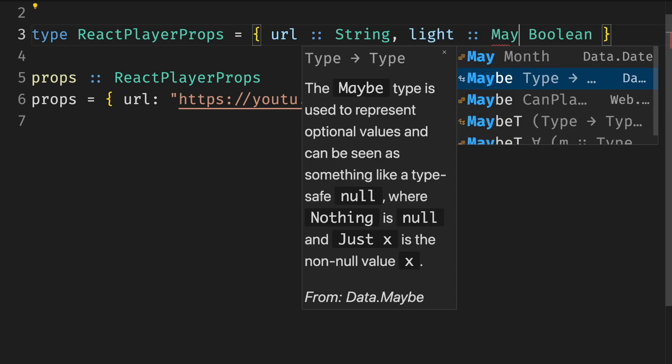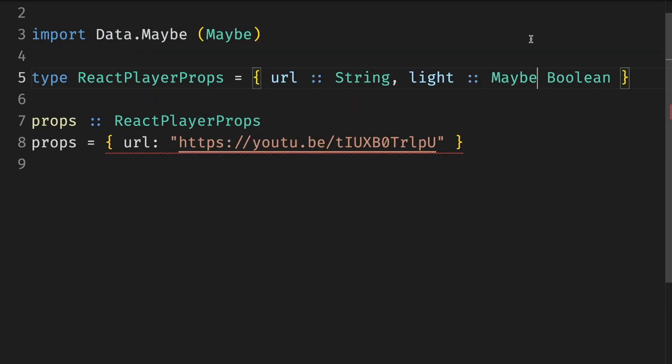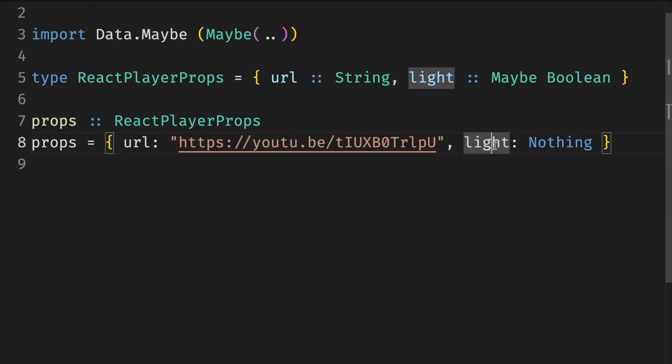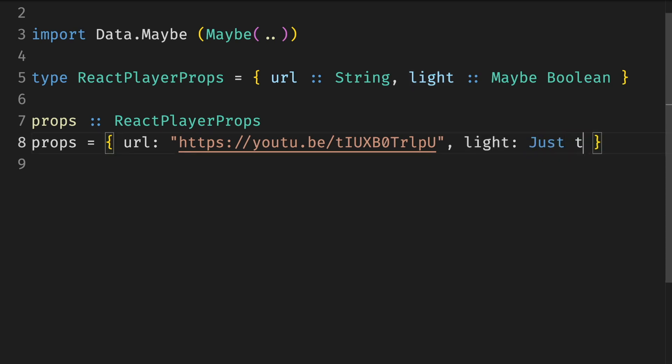If you have a functional programming background, you might reach for option type or maybe type. But this doesn't come for free. First, it has a runtime cost. It's not a JavaScript primitive, but also a developer cost. You cannot omit these properties. As you can see, we get a compilation error right away. You have to pass nothing explicitly, which is annoying, especially for large records. And otherwise, if you want to pass a value, we have to wrap it in a just and pass it around.